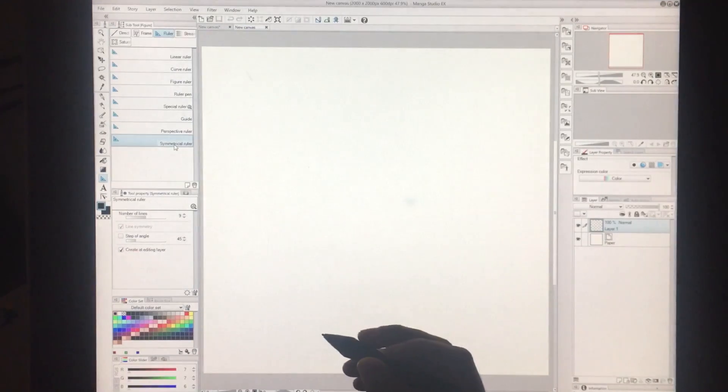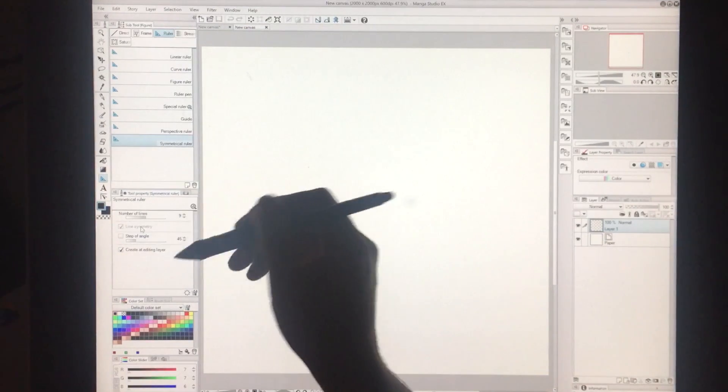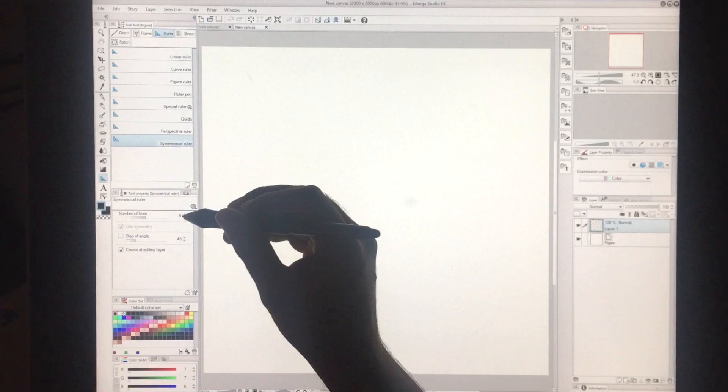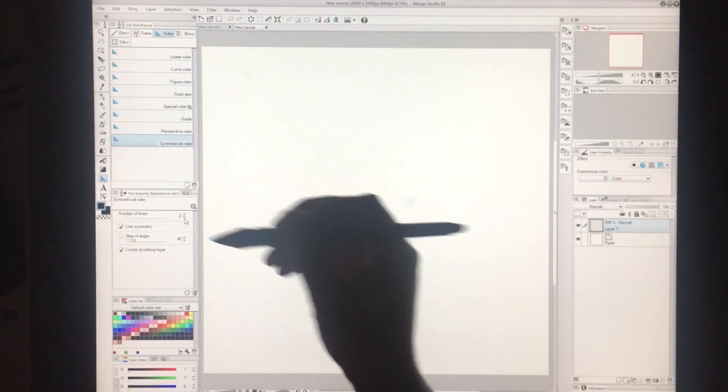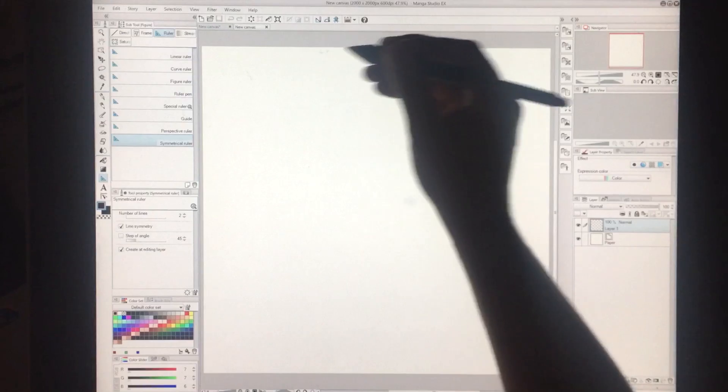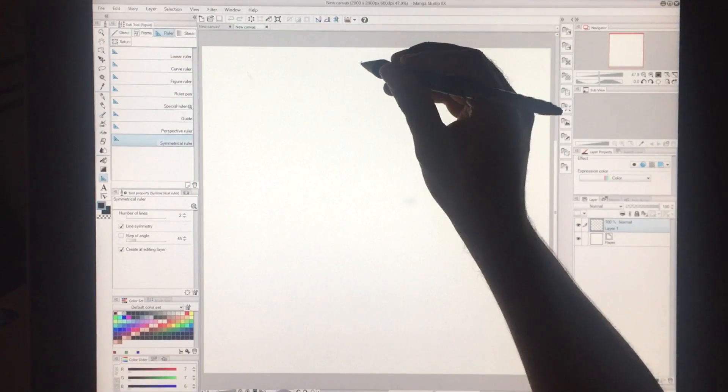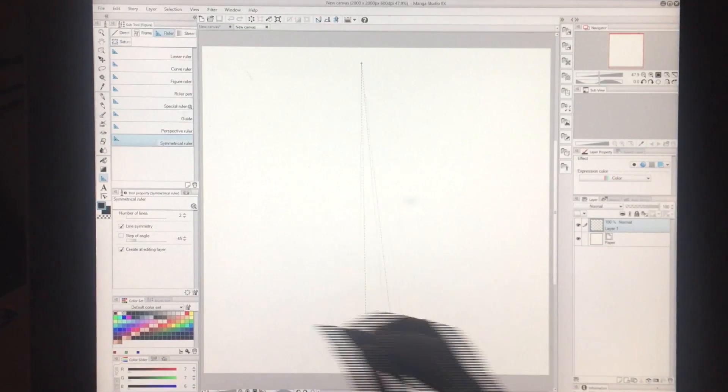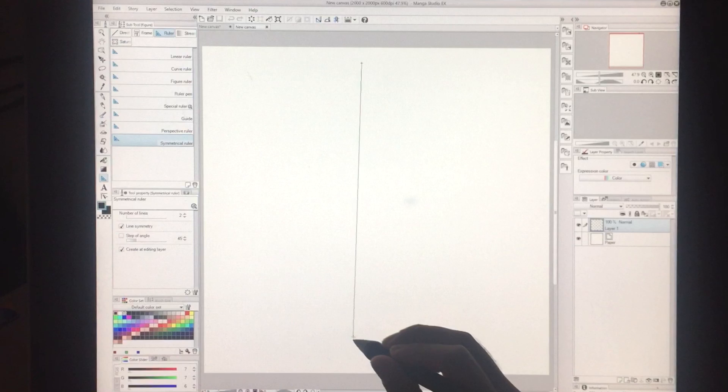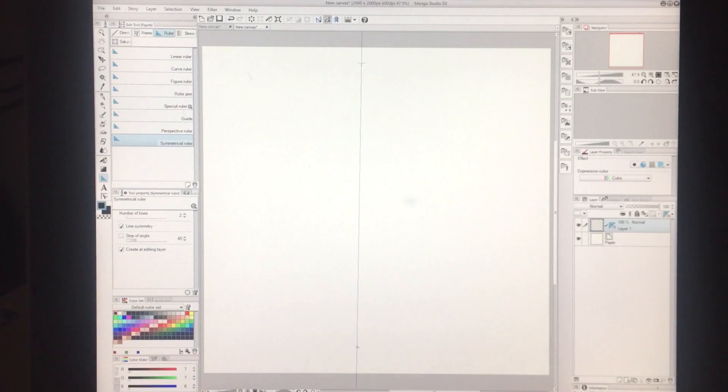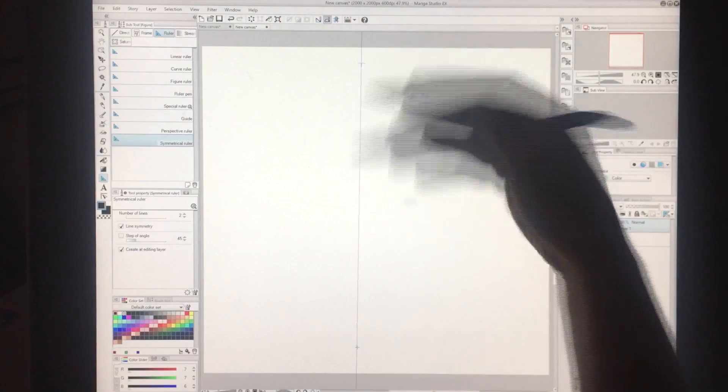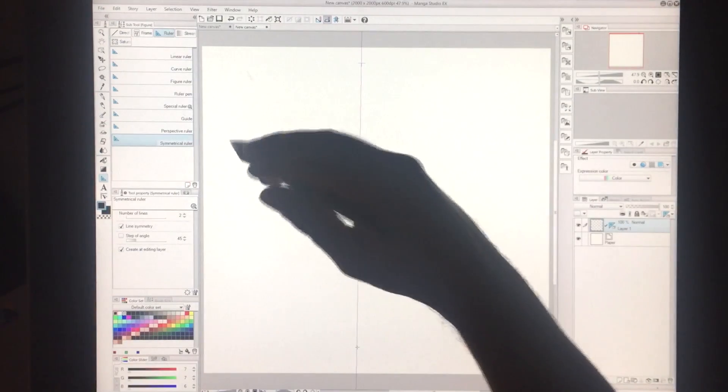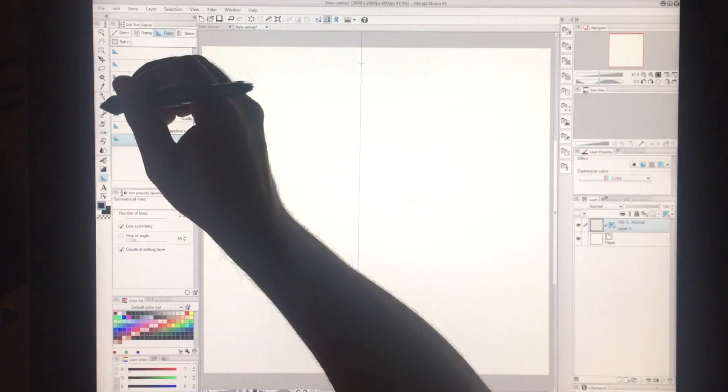So I picked the Symmetrical ruler and down here I can pick the number of lines. Let me just start off with the default which is 2. And then you just basically begin to draw your line. It can be any angle you want. I'm just going to try to keep it fairly straight. It's not perfectly straight but good enough for this. So now this is my Symmetry line. Basically anything on the right will be mirrored on the left.